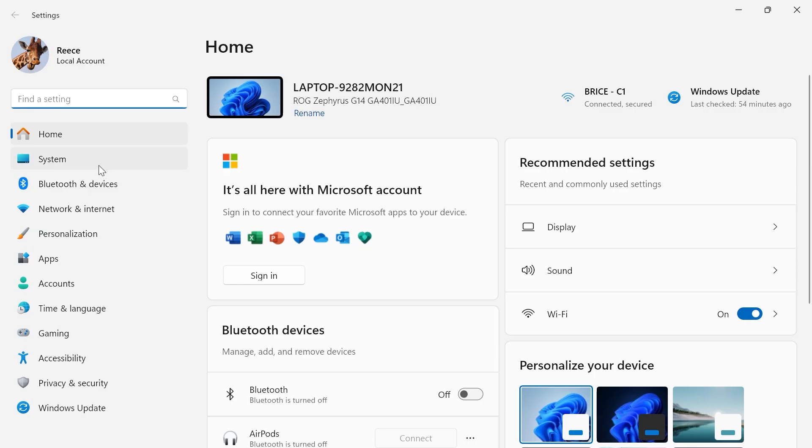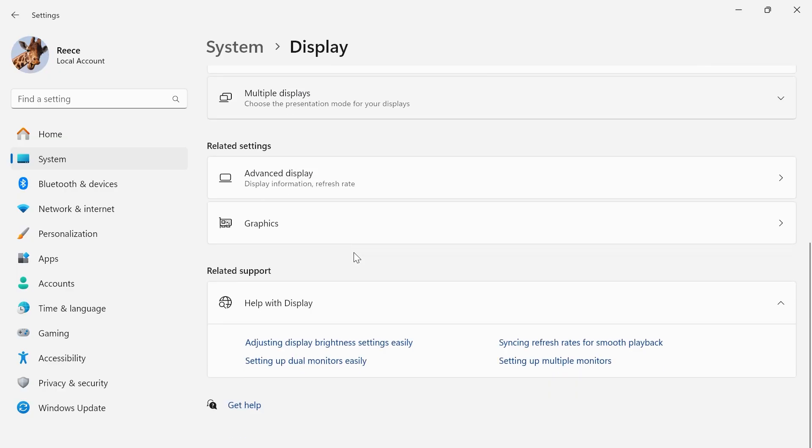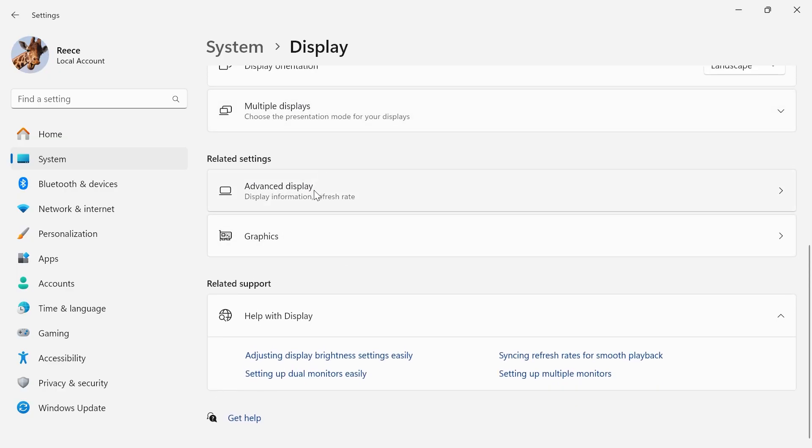In the left-hand side, select System, click on Display, and then scroll down to the bottom and click on Advanced Display.